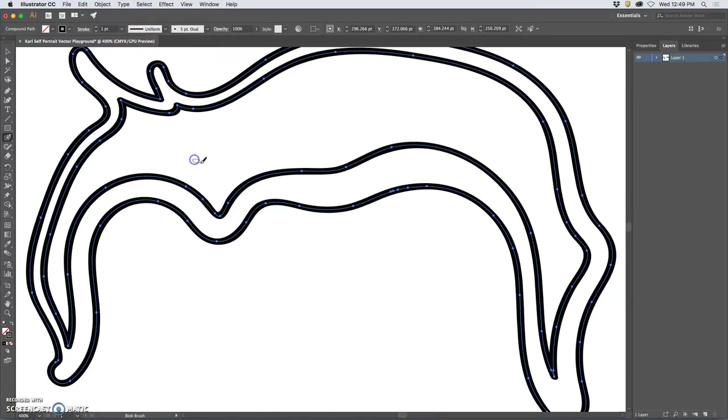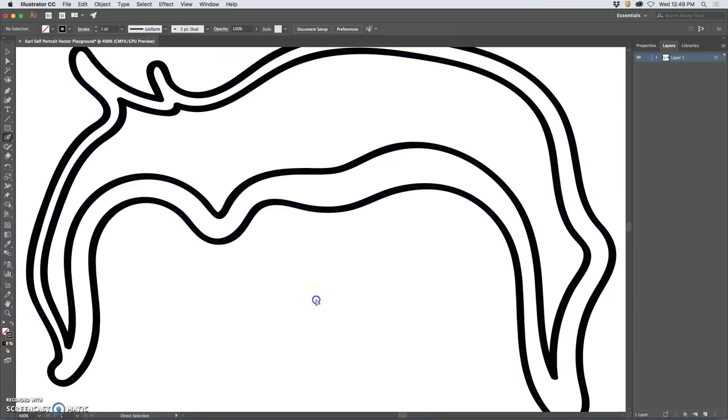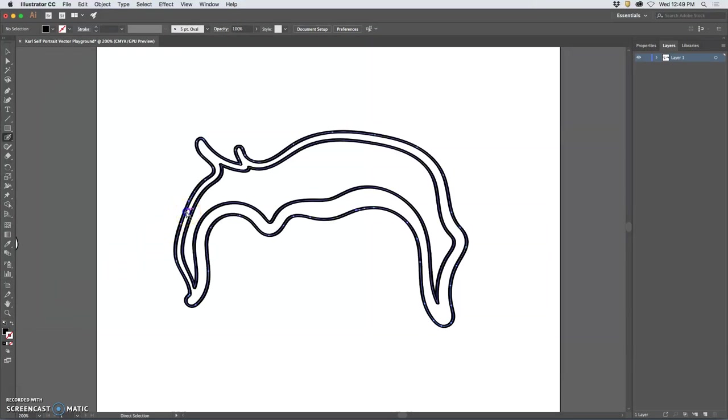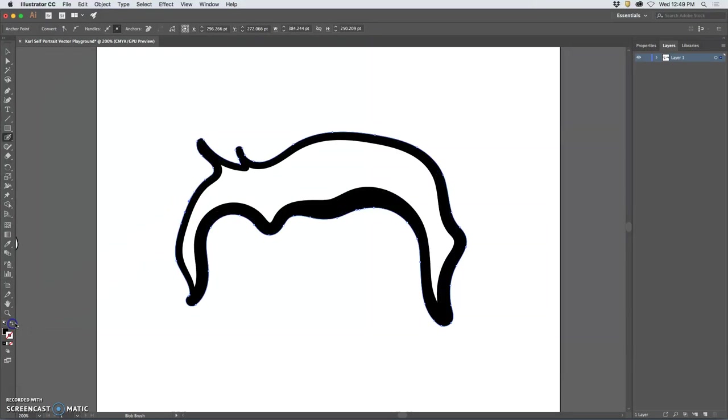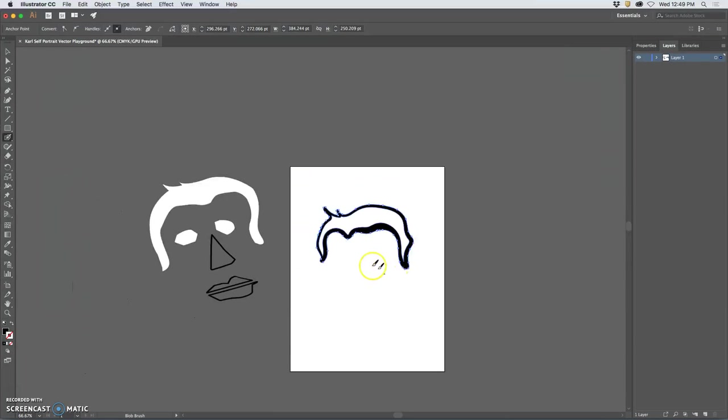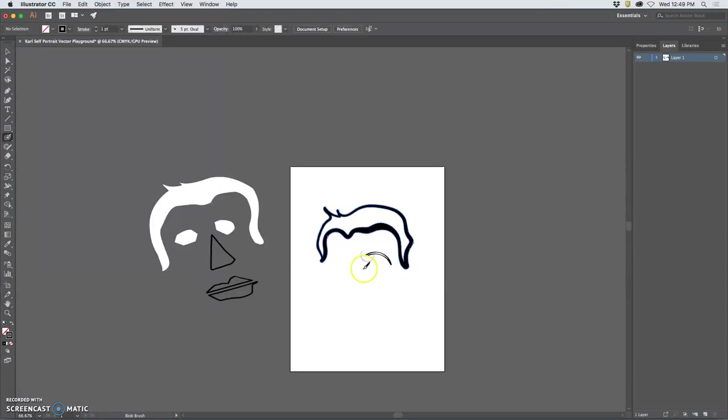But have it be wavy, not uniform. That doesn't make as much sense as this. I've got to select it first. So we're going to play with it. I'm going to just finish off my self-portrait really quickly using the blob brush because it's fun to use and it's pretty easy.